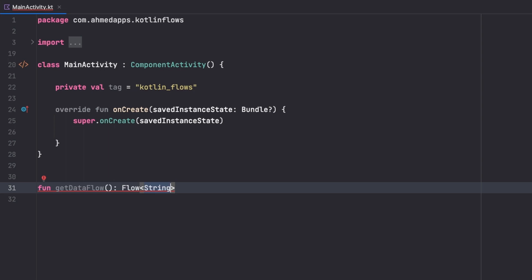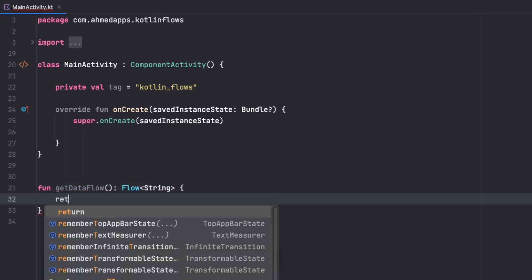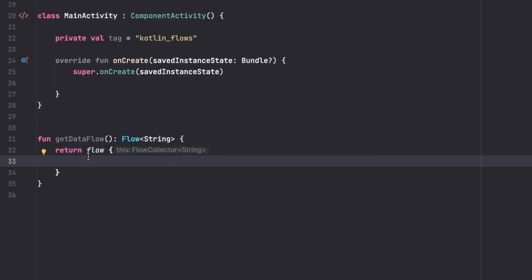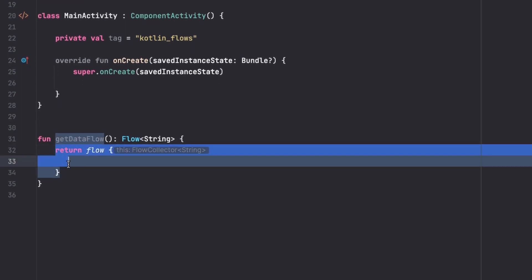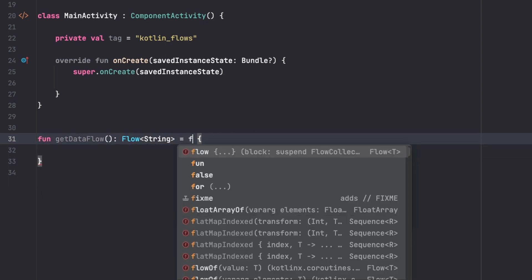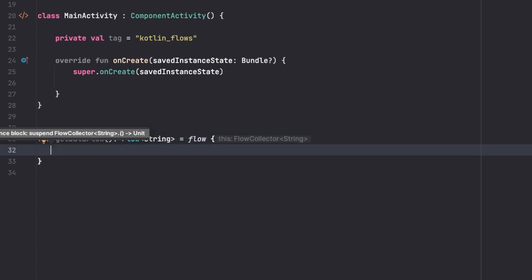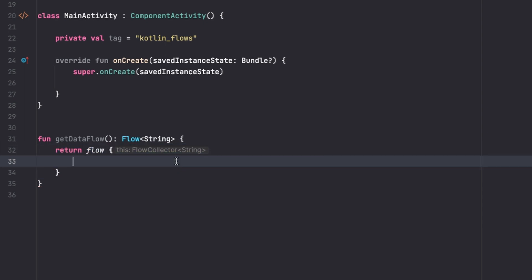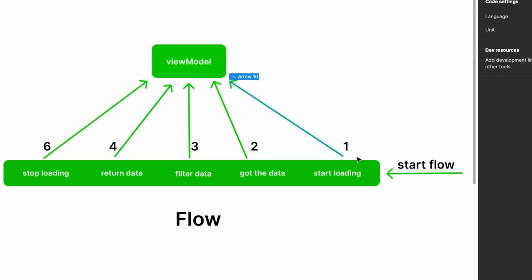There are two ways to define the flow - you can say 'return flow' and emit values inside, or assign the flow directly using 'equals flow'. They are really the same thing. To keep things simple I'll use the simple assignment approach. The first thing we want is to emit values over time; our ViewModel, UI, or anything gets notified when we emit new values.